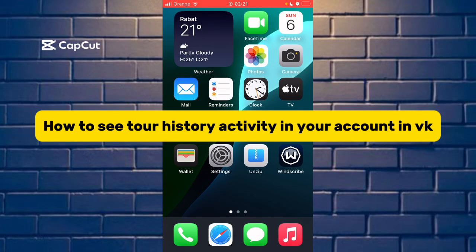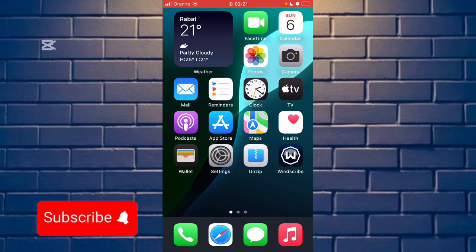Hello guys, today in this video I will show you how to see your history activity in your VK account. First, subscribe to our channel if you see that this is helpful for you.